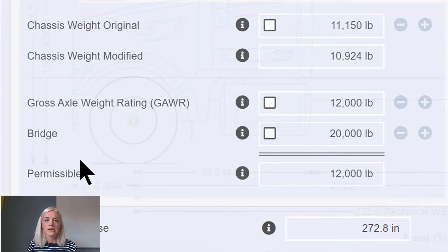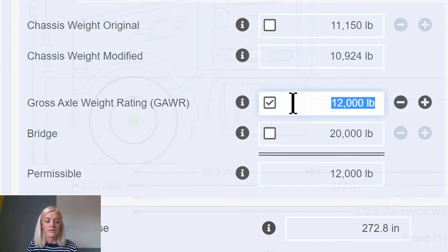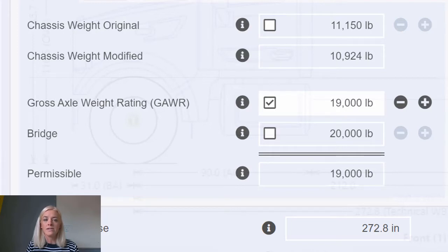To override the gross axle weight rating simply click on the checkbox and provide the new value. In this case I've specified a new GAWR of £19,000. Since this is the lesser of the GAWR and the bridge, the new permissible value is £19,000.